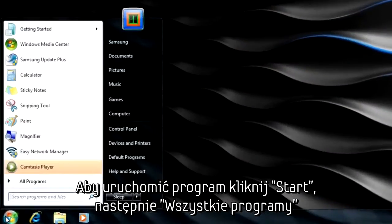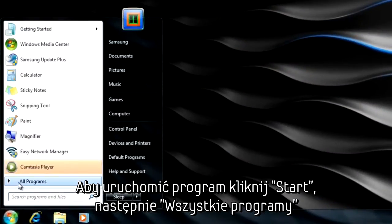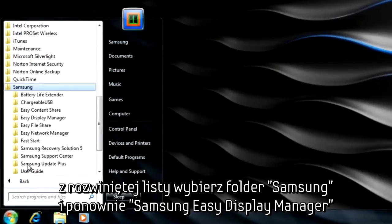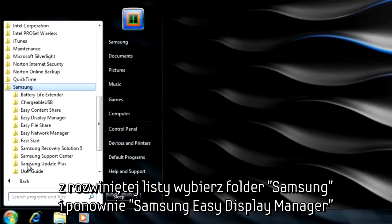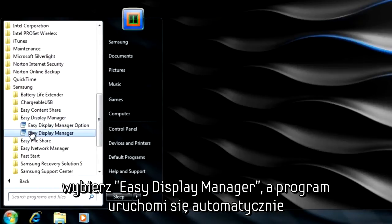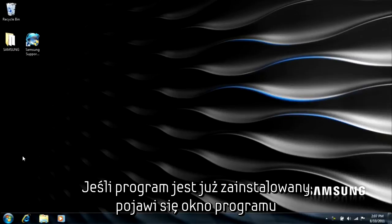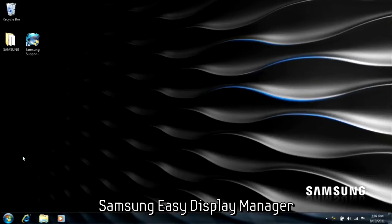To launch and install Easy Display Manager, simply click on Start followed by All Programs. Find your Samsung program folder and click on it followed by the Easy Display Manager folder. Select Easy Display Manager and the program will automatically launch. You'll know it has been installed when you see the Samsung Easy Display Manager logo image appear on your home screen.